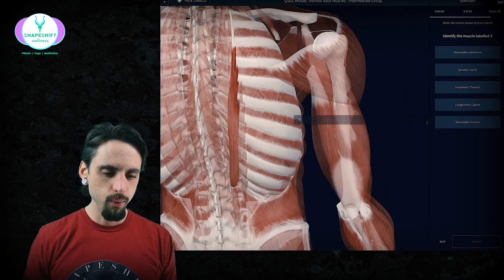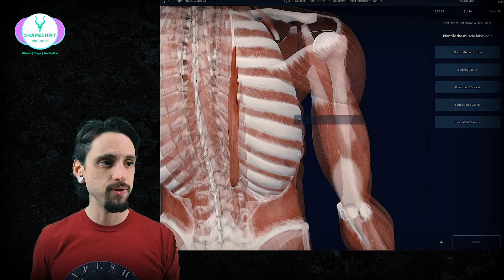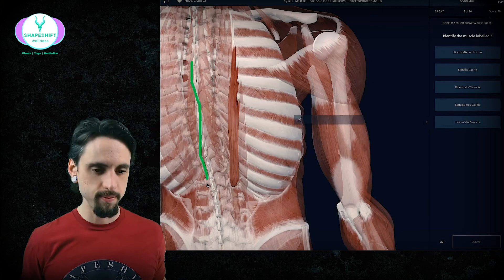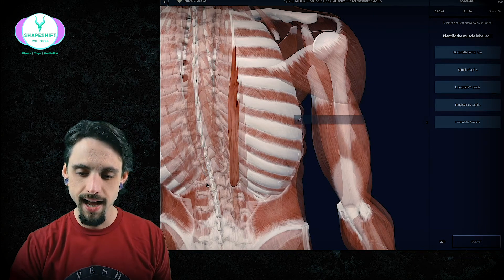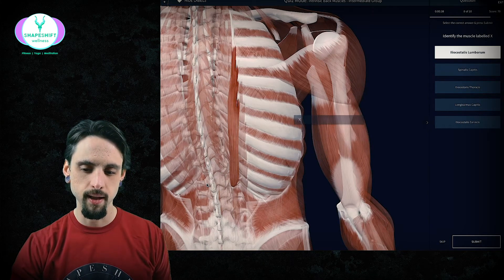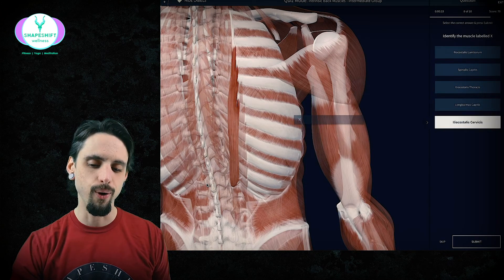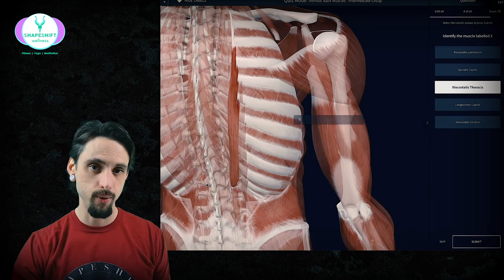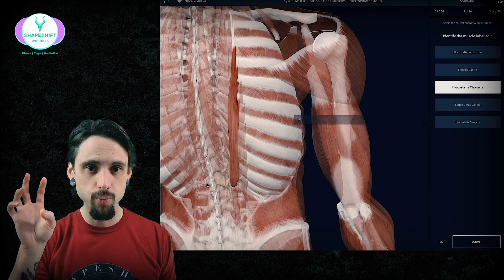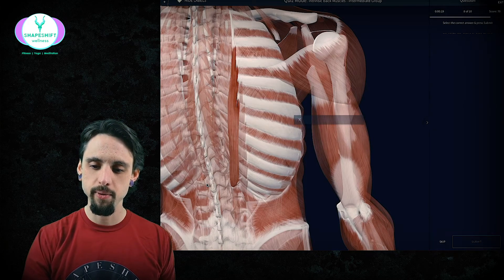Identify this muscle. It is not close to the spinous processes, so it's not a spinalis. What region of the spine are we in? Not lumbar, not capitis, not cervicis — so it has to be thoracis. The answer is iliocostalis thoracis. It's pretty far away from the spine, connects to the ribs — the iliocostal part — and it's in the thoracic spine. All the boxes checked.